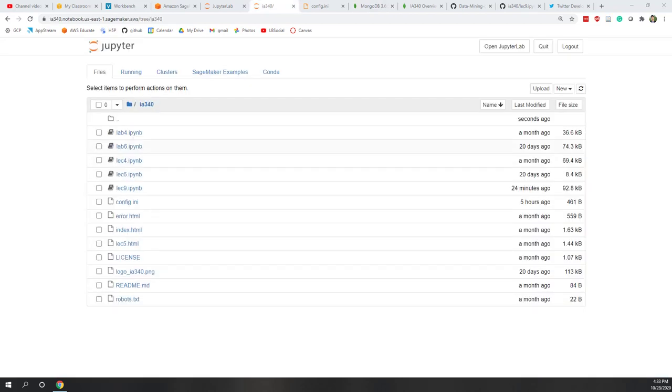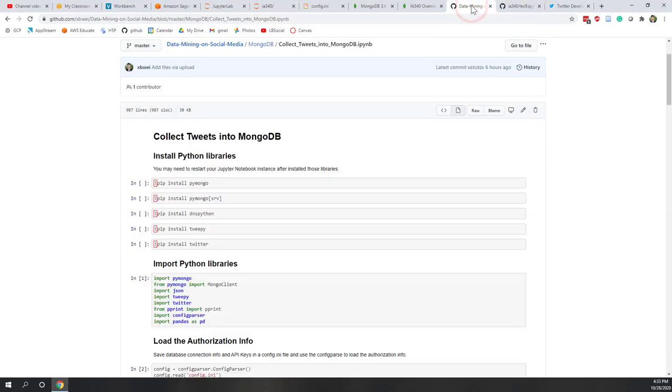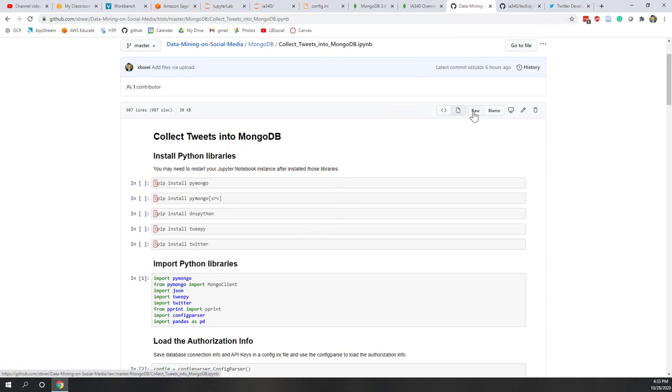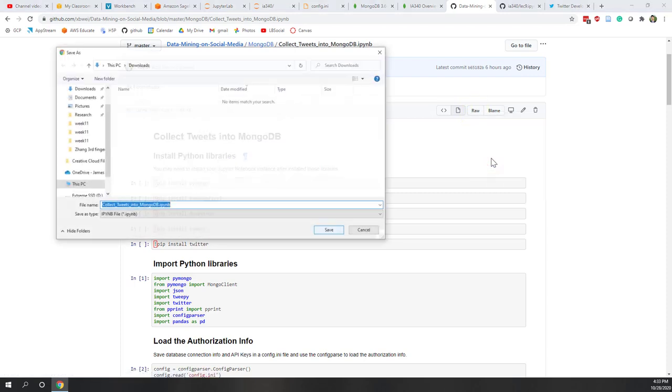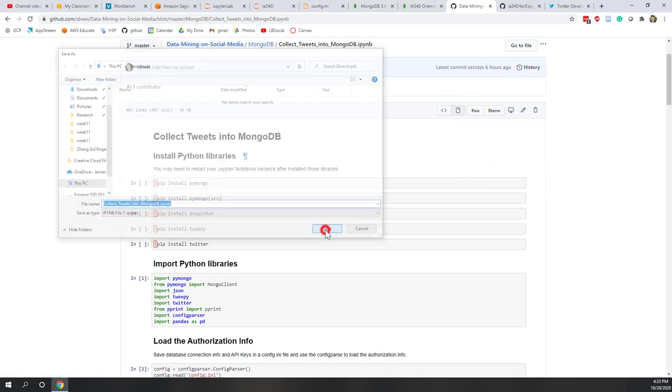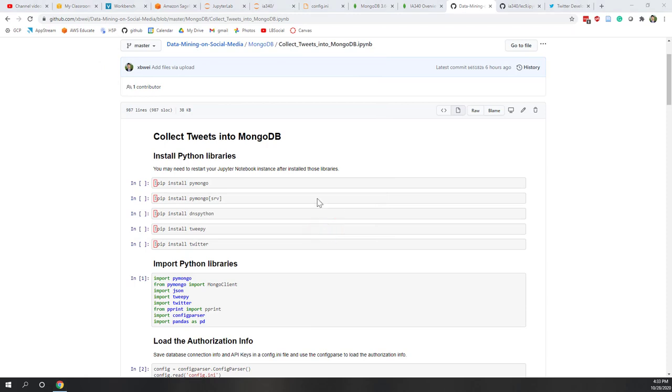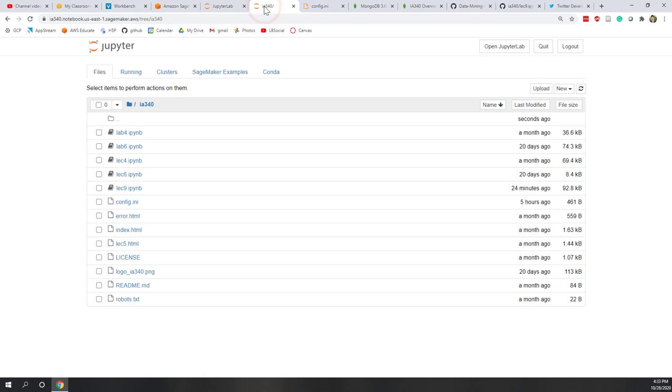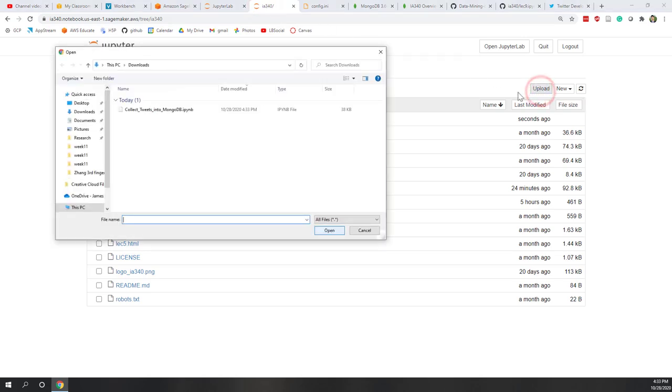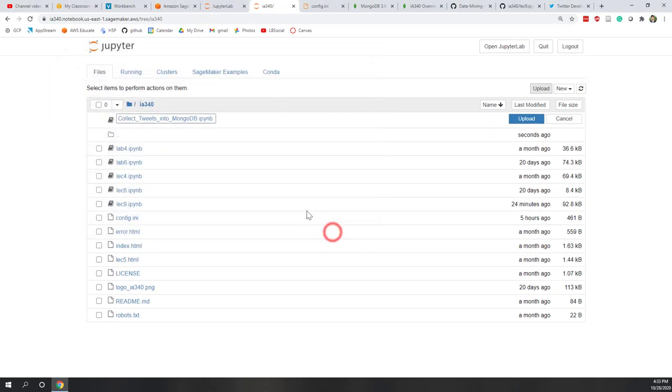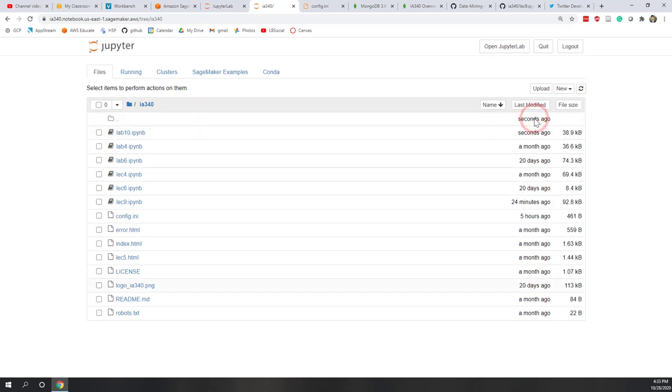Next, we are going to use this Jupyter Notebook demo notebook, which you can find out from a GitHub website. So let's download this one, save the link as to a download folder. And we go to our instance. And let's upload that downloaded notebook. And let's rename this one. Let's point lab 10 and upload. So now the lab 10 is being created and also uploaded. Let's open that.